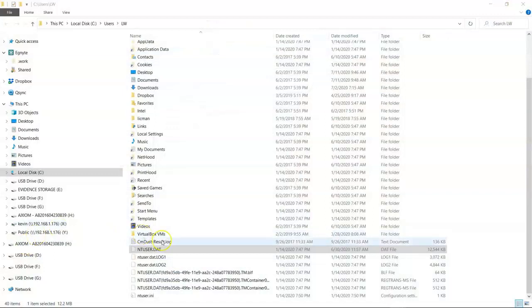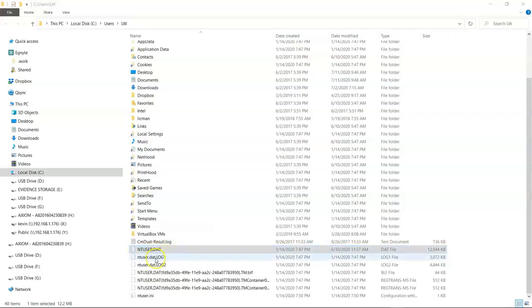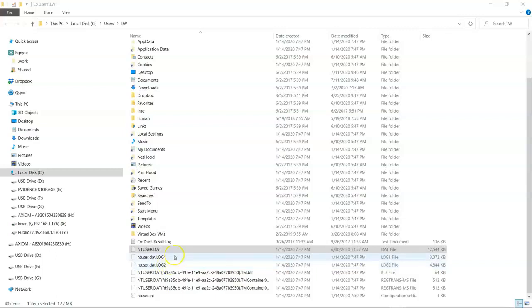Now we're going to look at a registry hive in the users folder. So we're in user lw and in the directory we see ntuser.dat which we know to be a specific user's hive for the registry. But then we see this .log1 and .log2 file, and if you go look in where the rest of the registry hives live, you're also going to see a .log1 and .log2 for each of the others like system and software, for example.